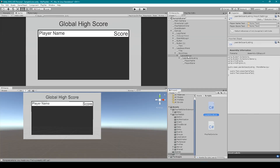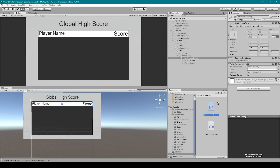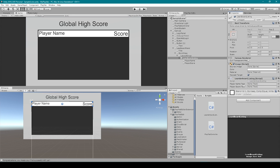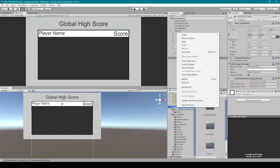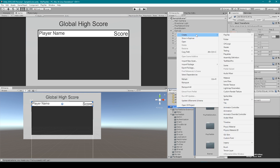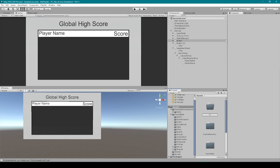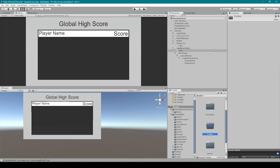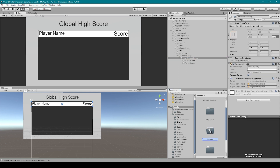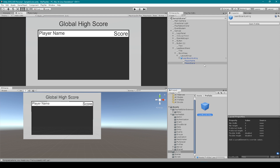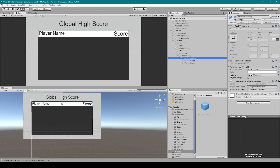I'm then going to select our leaderboard listing and drag on our leaderboard listing script. We can then set these variables in the inspector by dragging our text objects into each of these fields. Now what we need to do is create a prefab out of our leaderboard listing. I'm going to right-click on our assets folder, go to create, and select folder. I'm going to name this folder prefabs. We can then select our leaderboard listing game object and drag it into our prefabs folder. Now we can remove our leaderboard listing from our hierarchy.